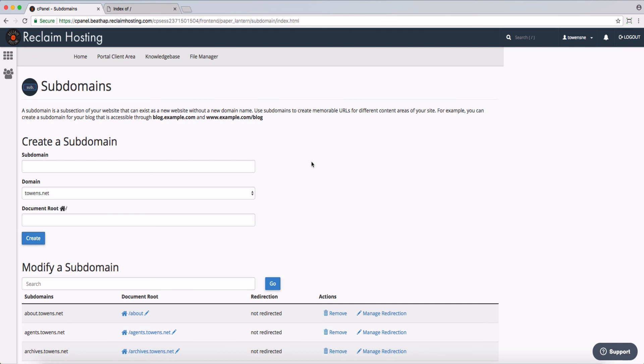So that's it. Once you've created subdomains, they're available throughout cPanel to install software and manage your domain. Thanks for watching.